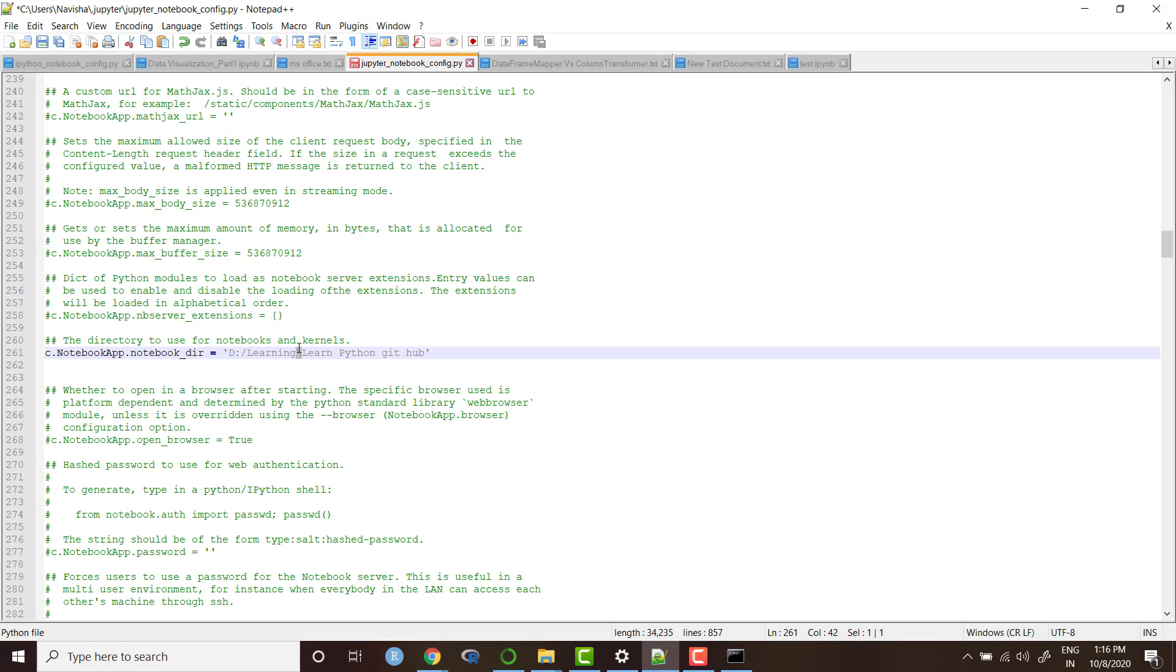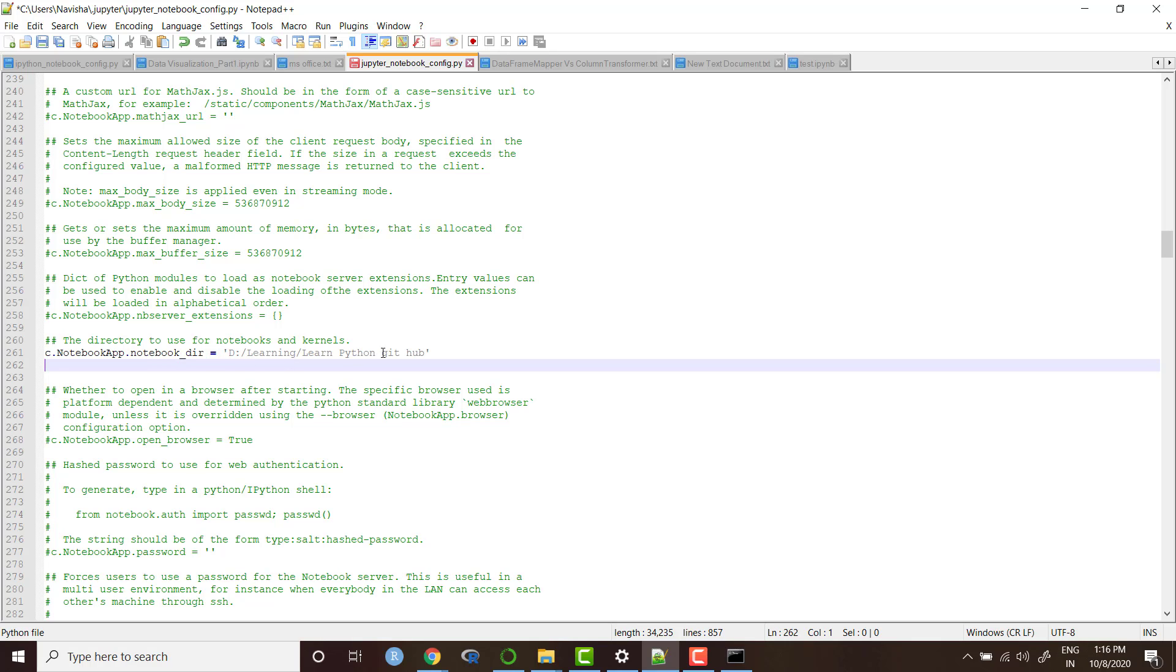You can do it manually or you can use find and replace of your text editor. So we have changed. Basically we have done three changes. First we have uncommented the code, second we have pasted the path of the folder which we want to make our startup folder and third we have changed all the backward slashes to the forward slashes. And now we need to save the file.